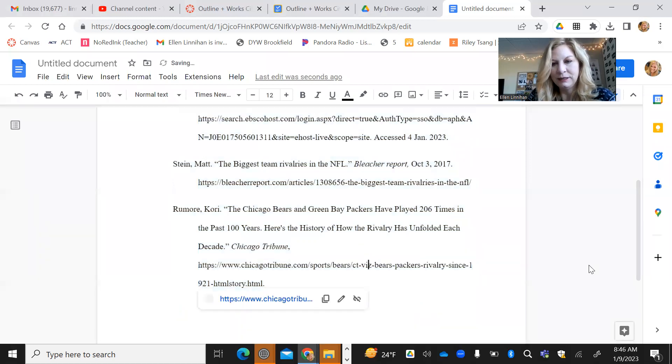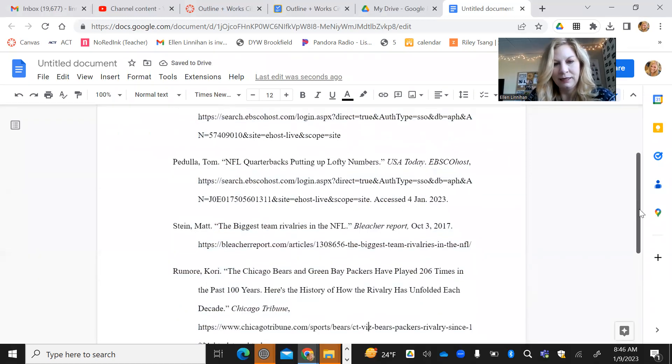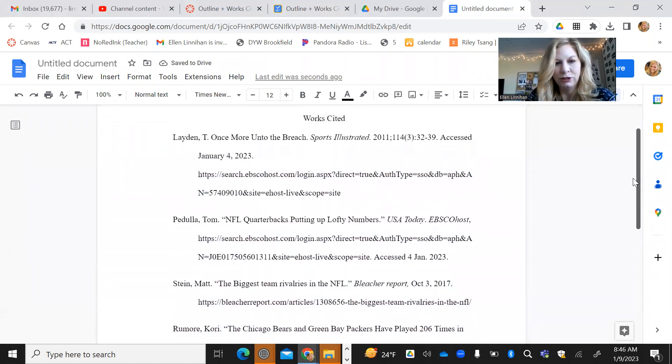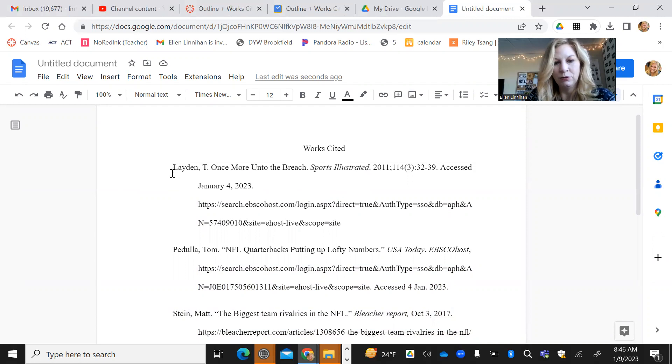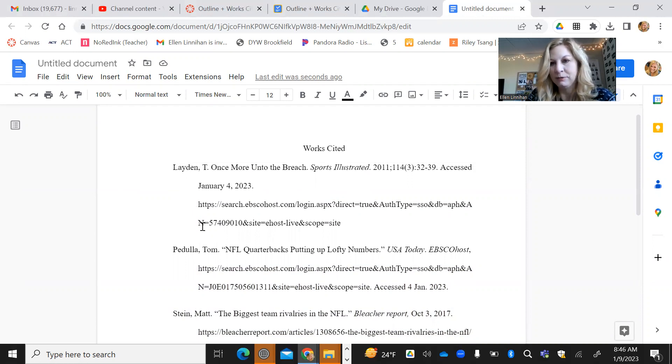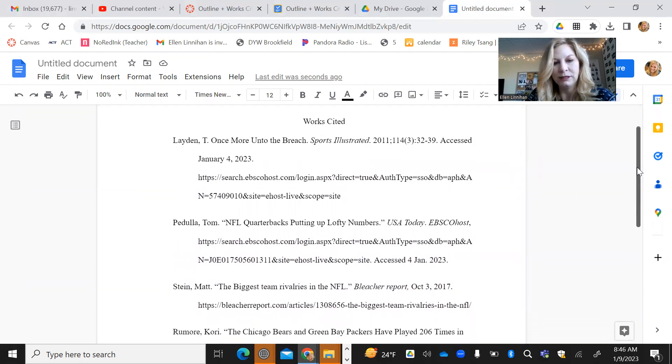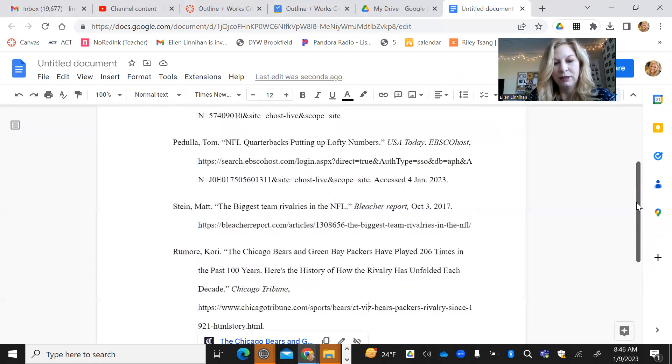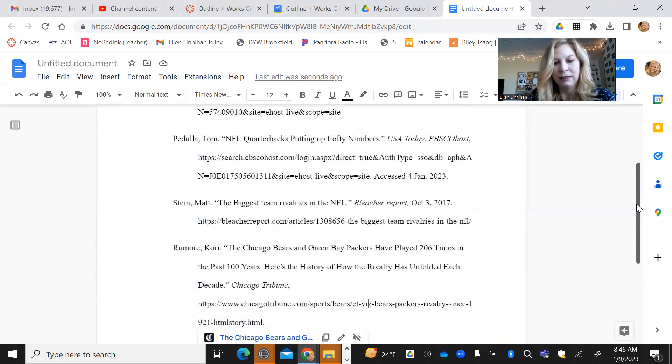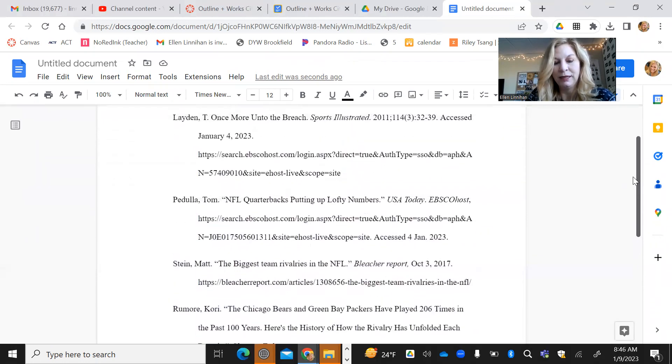And now you can see that it is hanging indentation, which means that each new citation is going to be all the way to the left. And then the remainder of the citation will be indented five spaces. So we can easily glance at this and see how many sources the student has included in their works cited page.